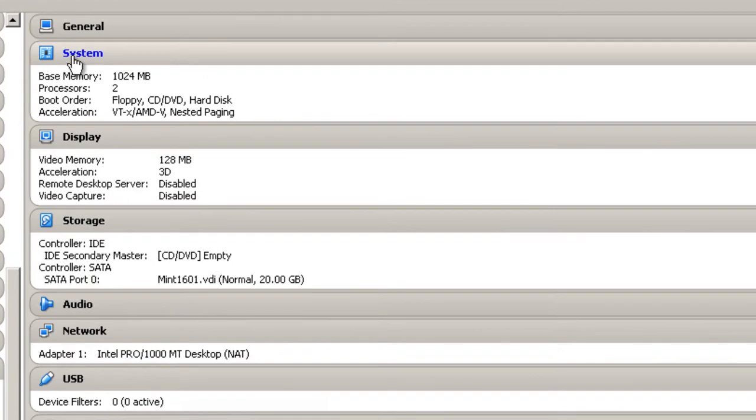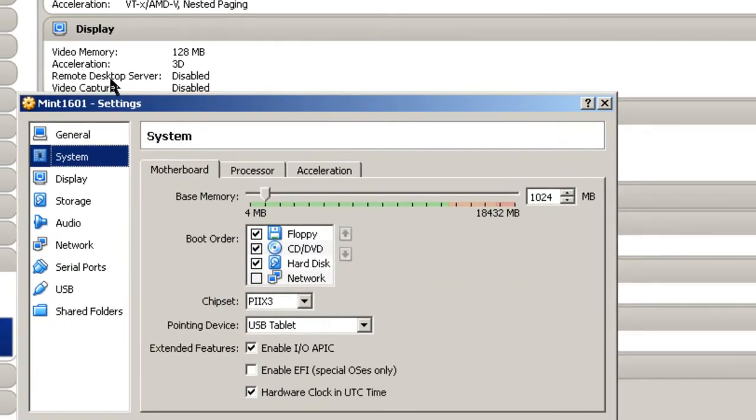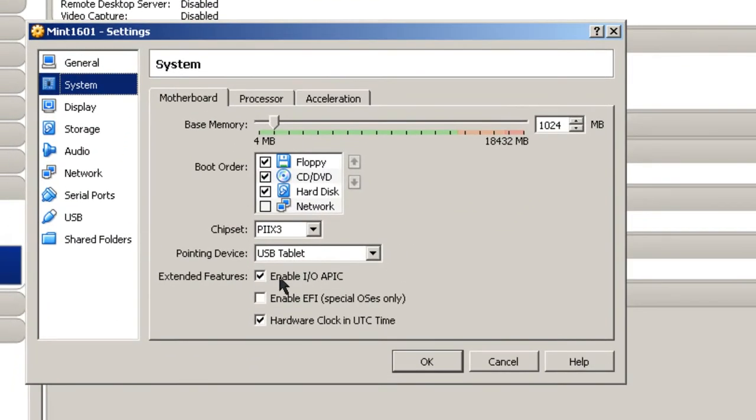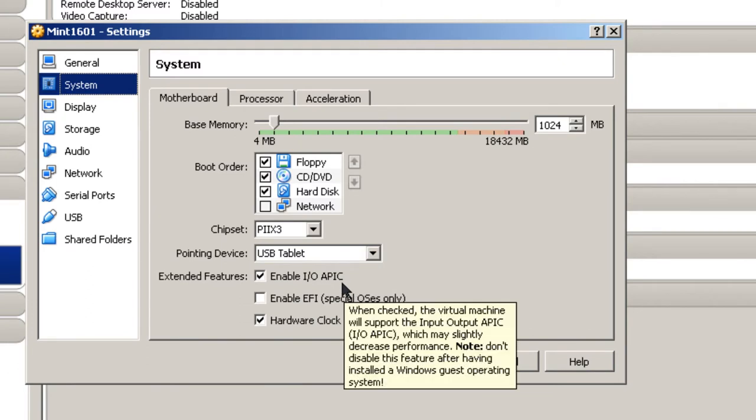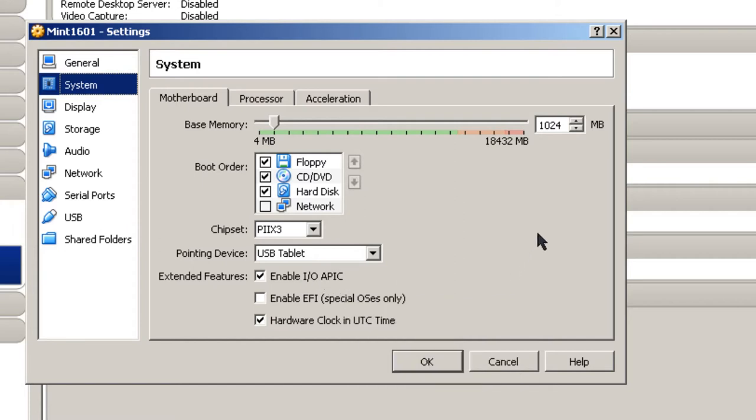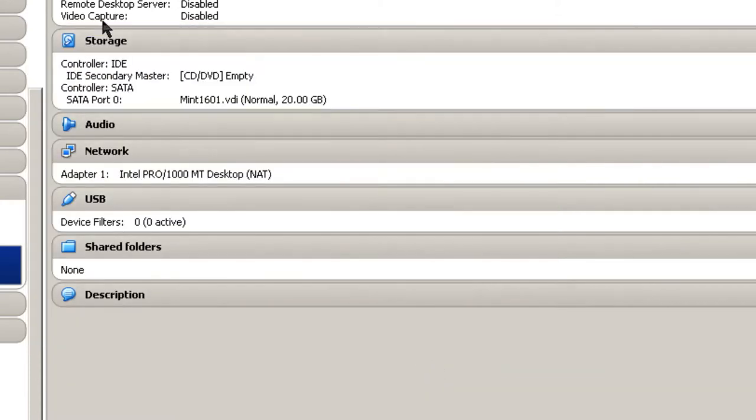One other thing in system - I want to make sure Enable IO APIC is chosen here. The reason for this is that sometimes when Linux Mint is installed, it tends to hang up on the first install. And this way I can shut it down using the power shutoff signal. Click OK here.